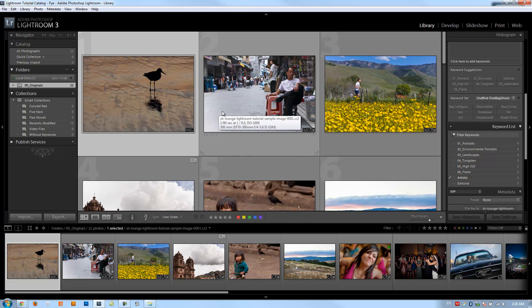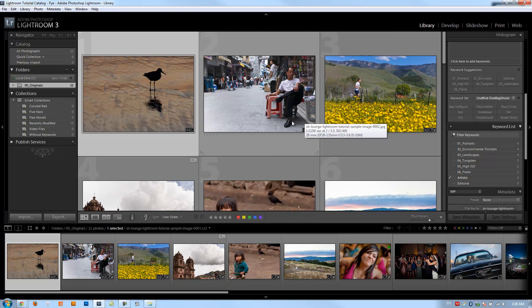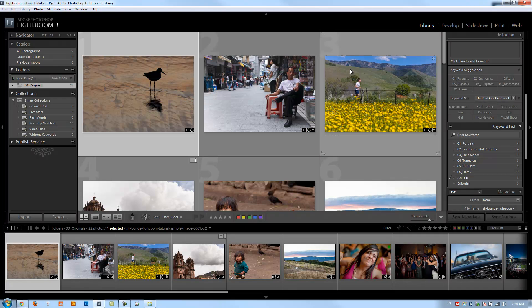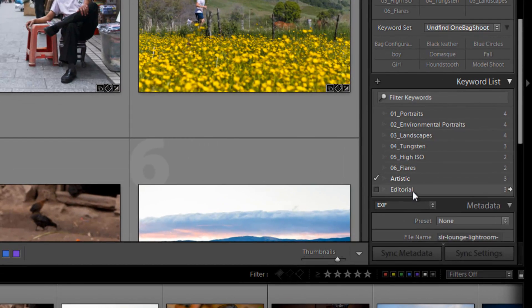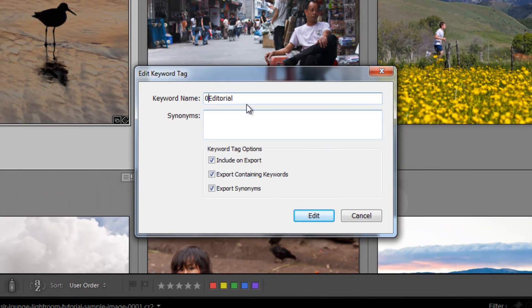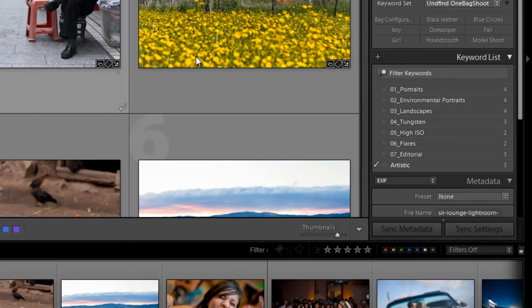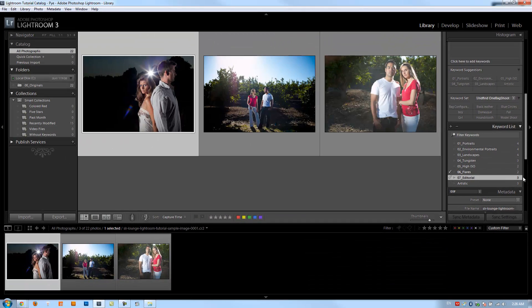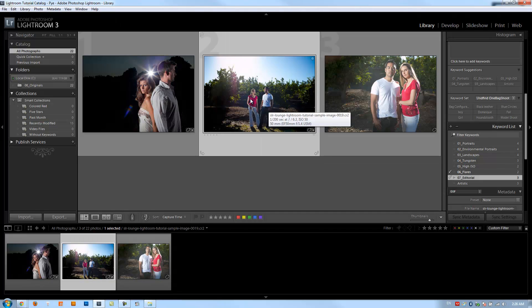Let's move on to color correcting for editorial images. We'll come back to this more later because there are so many different types of editorial styles. Let's right-click on editorial — this is our seventh topic. We'll go to '07 Editorial' and bring up that filter. The first thing I want to do is remove this image; I think it belongs more in the flares and overexposures section. Let's just do these other two.